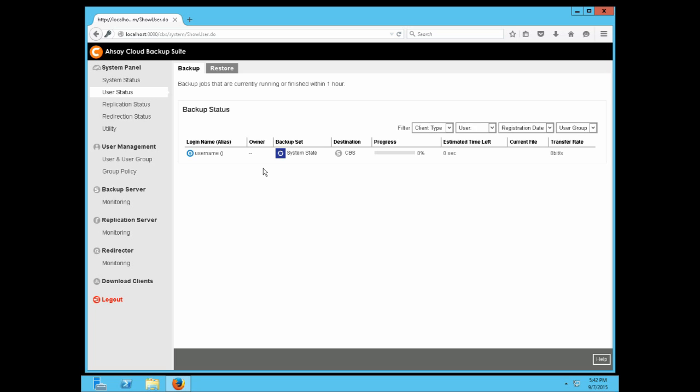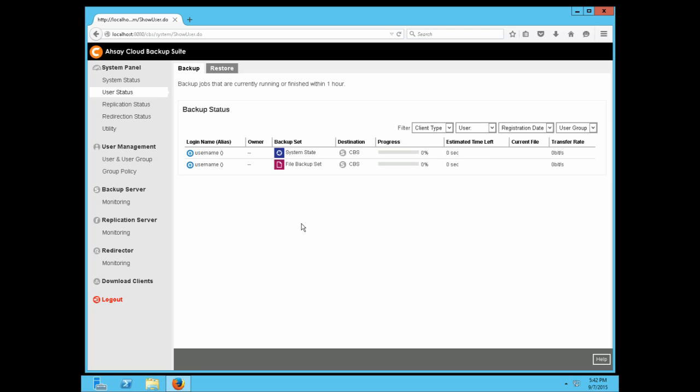Information such as the backup set name, destination, progress, and estimated time left to complete are all displayed here. New backup jobs progress is also displayed here almost instantly as you can see.